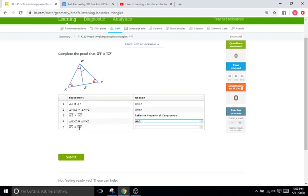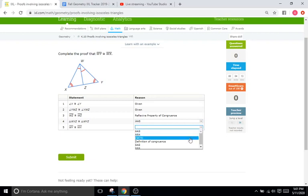And then since we can now conclude that WY equals WX, because we just proved everything was congruent, that is definitely going to be CPCTC.